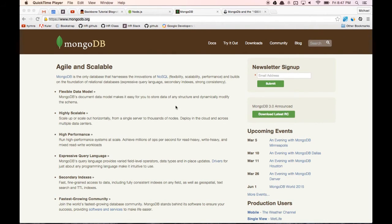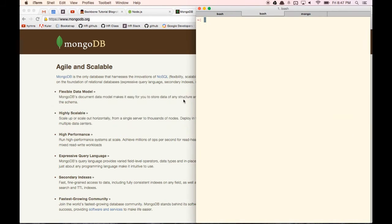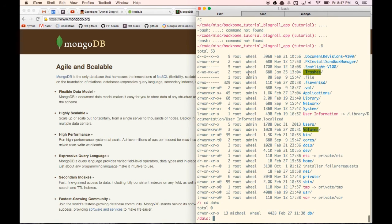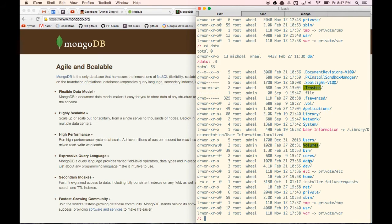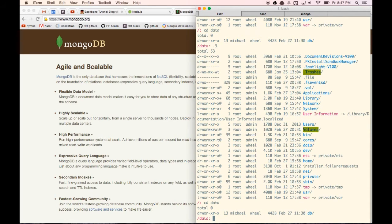One thing we need to do before running MongoDB is create a /data/db folder at the root of our computer. If we go to the root, you'll see there's a data folder — you need to create that. Inside of that data folder, there's a db folder, so it ends up looking like /data/db. On a Mac, you might not have permission to access that folder yet.